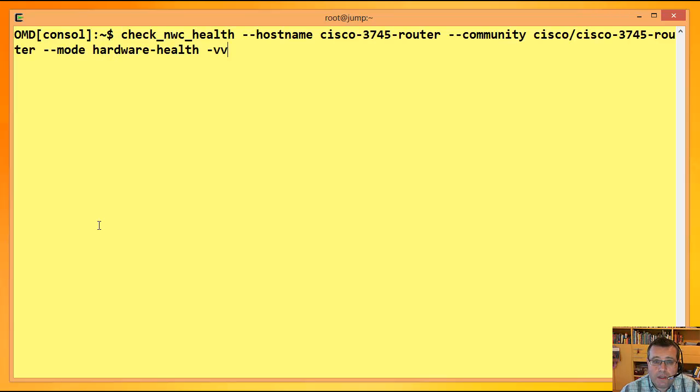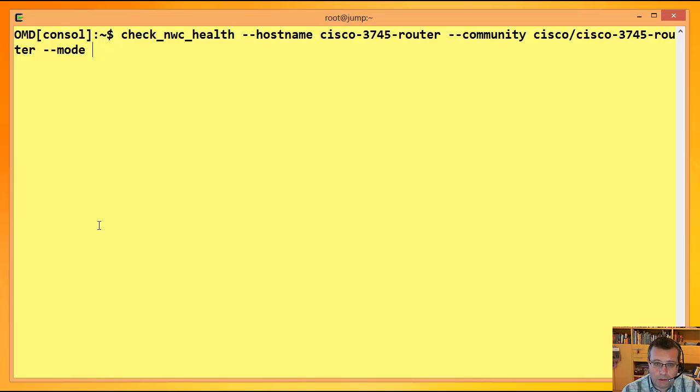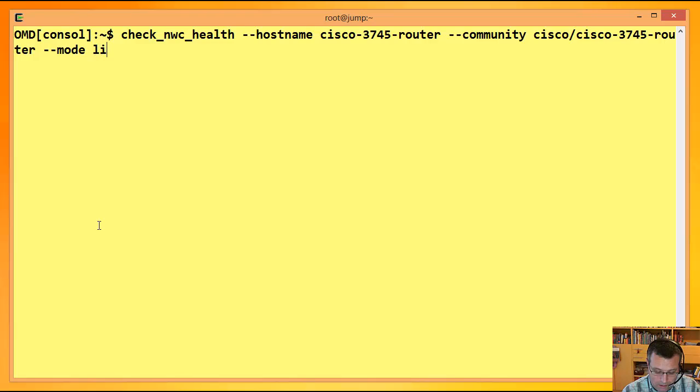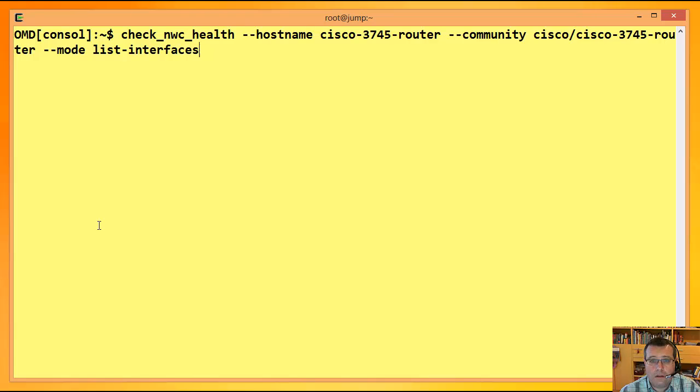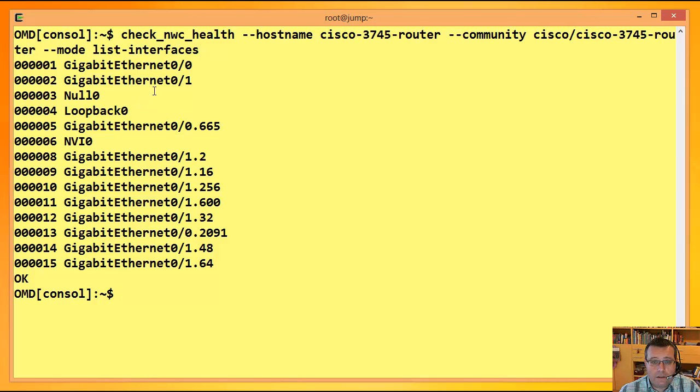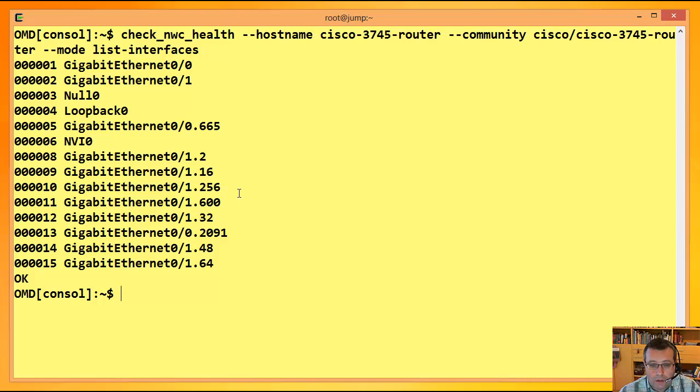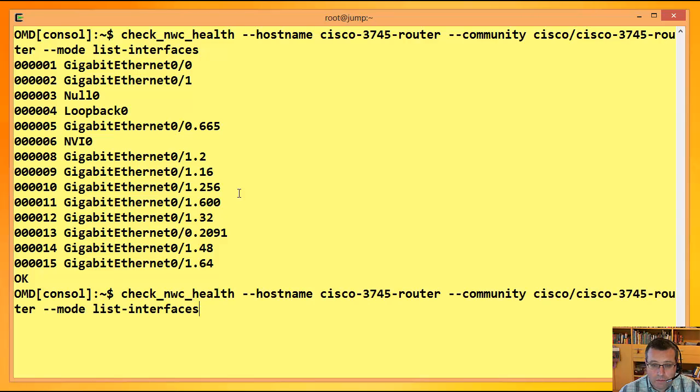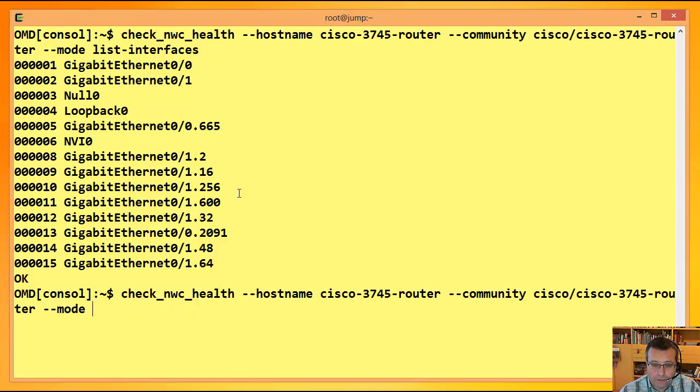Dann interessieren mich natürlich bei seinem Netzwerk-Gerät die Interfaces. Da gibt es jetzt einen Modus, der ist jetzt nicht unbedingt Monitoring-relevant, aber trotzdem nützlich. Und zwar kann ich mir anzeigen, was hat denn der überhaupt für Interfaces. Und dann spuckt er mir quasi einen Auszug aus der Interface-Table aus, die Indexnummer und die Interface-Description.